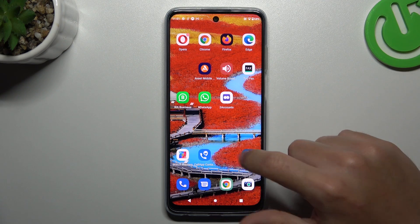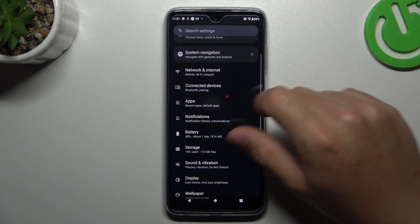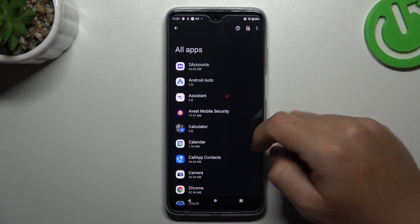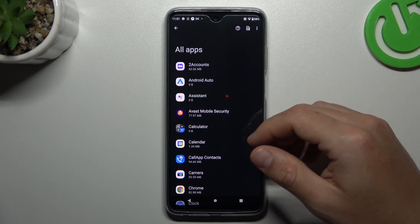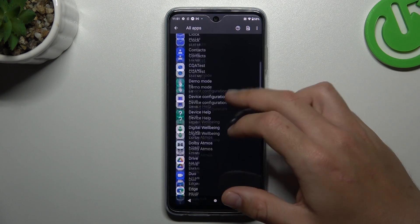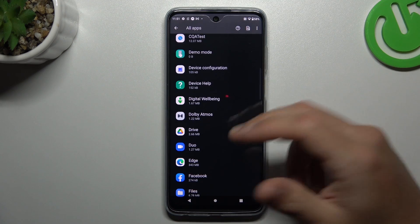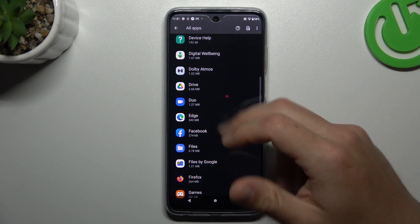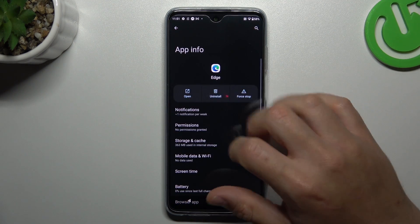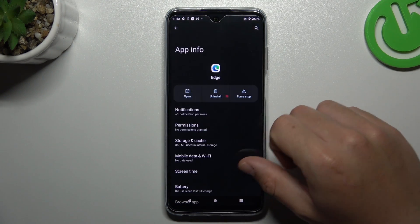Now I'm going to show you the first method. Go to the settings, choose the apps and downloaded or all apps. Now check the list, and if you see something strange — an app that you have not installed by yourself, an app whose name you don't recognize — just click on it, choose uninstall and OK.